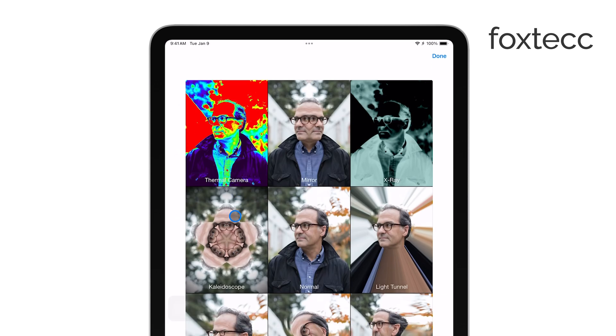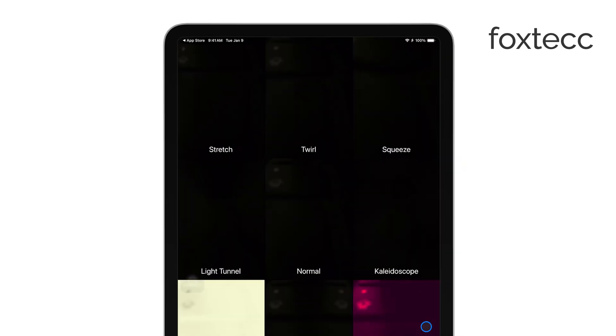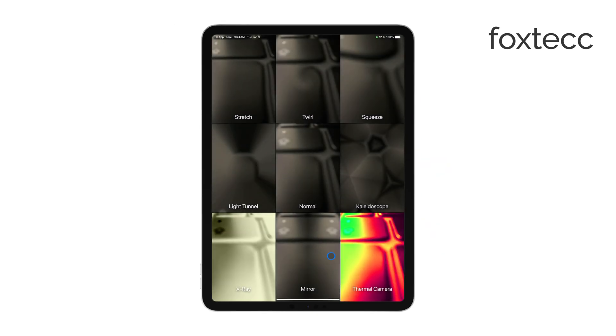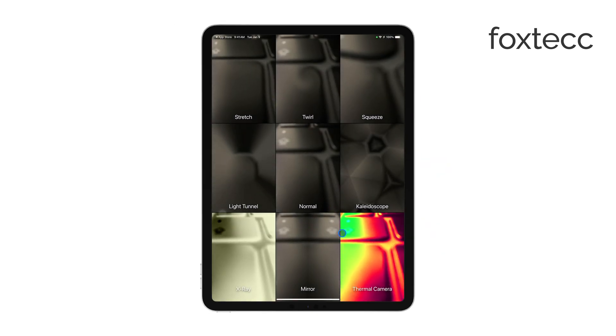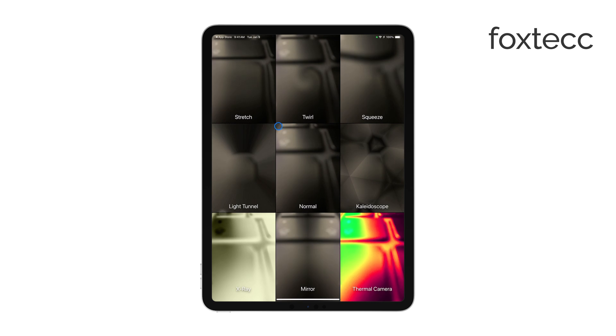To get started, open the Photo Booth app on your iPad. Once you're in, you'll see a series of effect icons lined up at the bottom of the screen. These effects are what make Photo Booth unique, allowing you to apply a variety of fun and quirky filters to your photos.